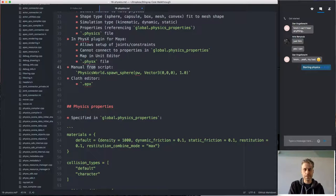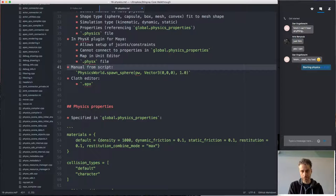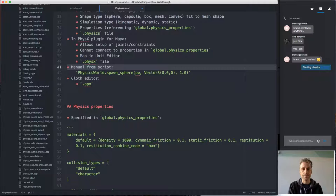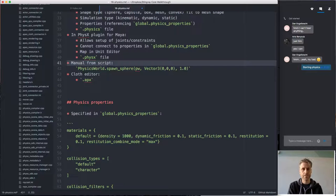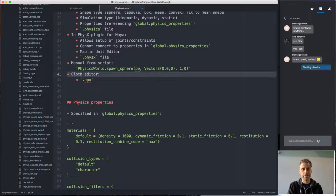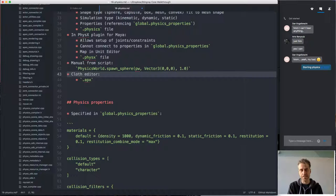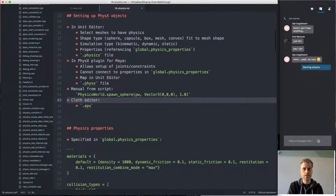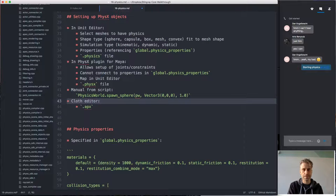A third way is to do it manually from script — from script you can spawn a physics sphere or other kinds of physics objects if you need to create something completely dynamically. Finally, cloth has a special editor, which also exists as a Maya plugin. The cloth editor exports yet another file format called .apx, which is where your cloth files will live. So there are numerous ways of setting up physics objects.